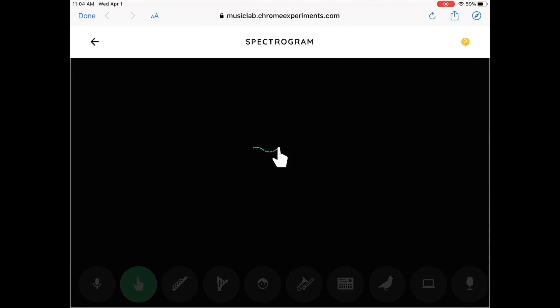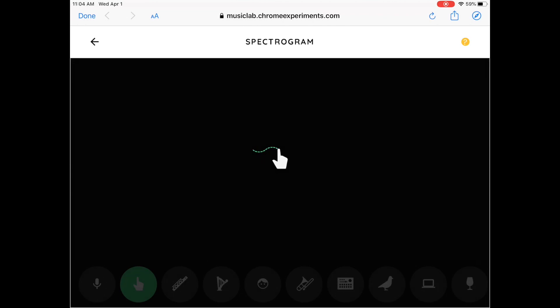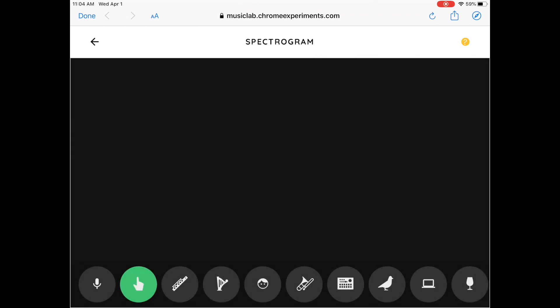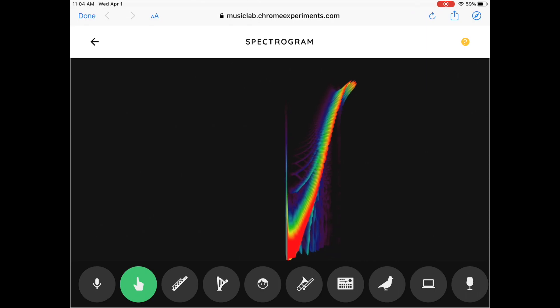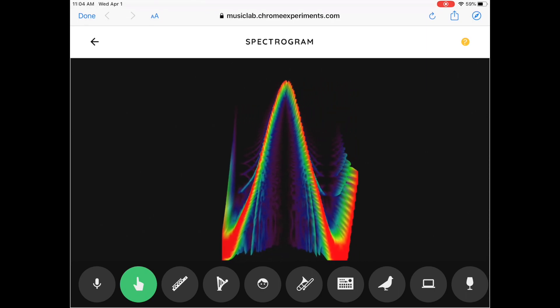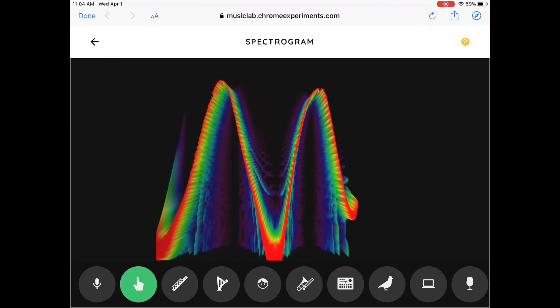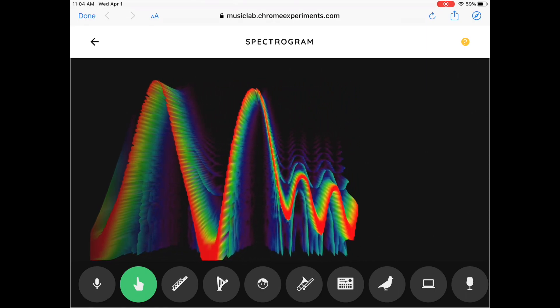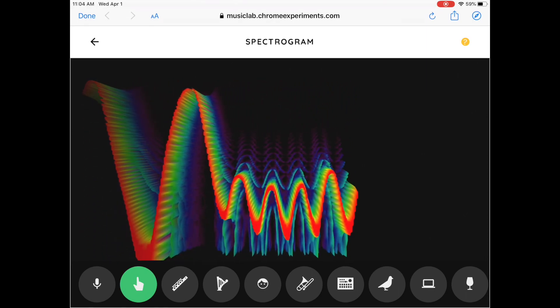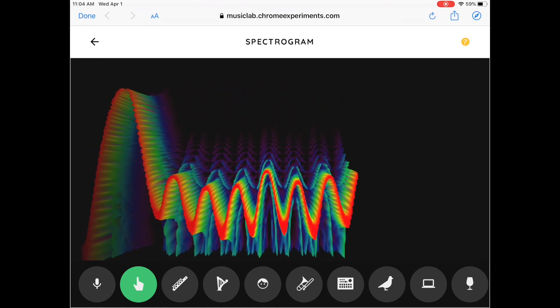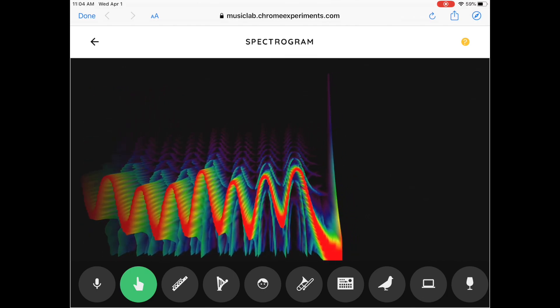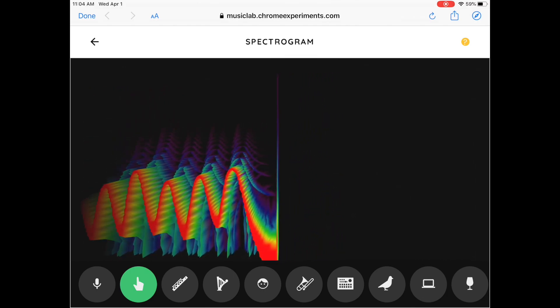For example, if you touch the finger option you can actually use your finger on your iPad to draw different sounds. If you go higher, obviously the sound goes higher. If you go low, the sound goes low. If you move around a bunch it'll have a bunch of weird different sounds.